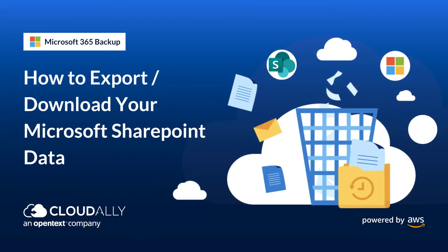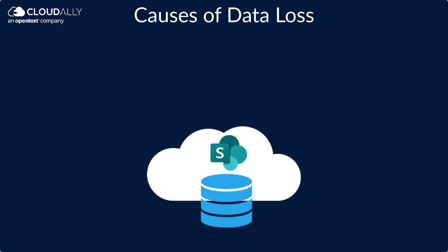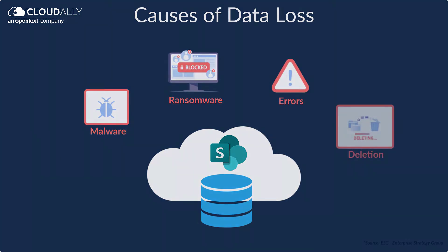How to export or download your Microsoft SharePoint data. Your business-critical SharePoint data is vulnerable to data loss due to malware, ransomware, human and system errors, and malicious deletion.